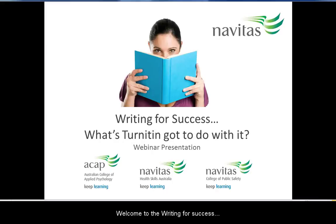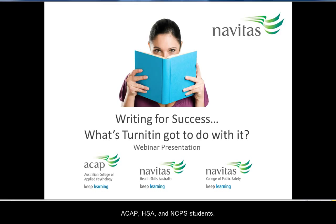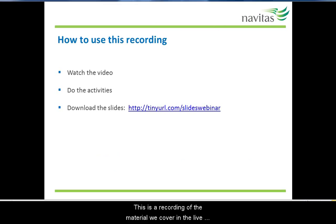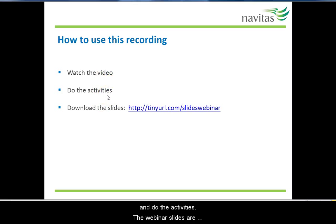Welcome to the Writing for Success: What's Turnitin Got To Do With It webinar recording. This topic will be useful for ACAP, HSA and NCPS students. This is a recording of the material we cover in the live webinar of this topic. You may want to just watch the video straight through or use the pause button to stop and do the activities.